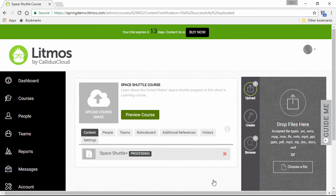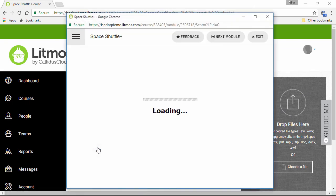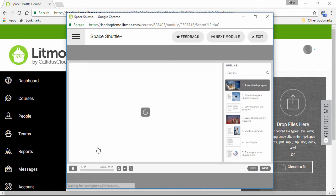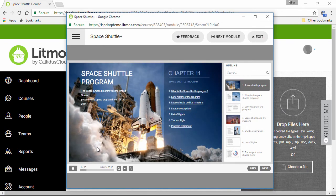When it's done uploading, it'll take a little while to process, so you may want to grab a cup of coffee. Now you're ready to preview the course. Here's a list of the modules, and you can click on the SCORM module that you just added. And here it is, looking great!